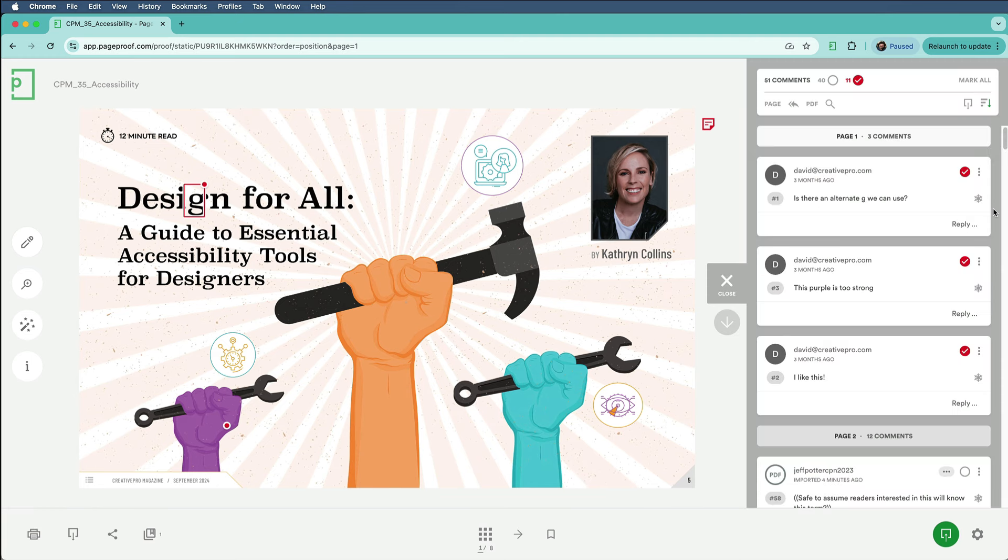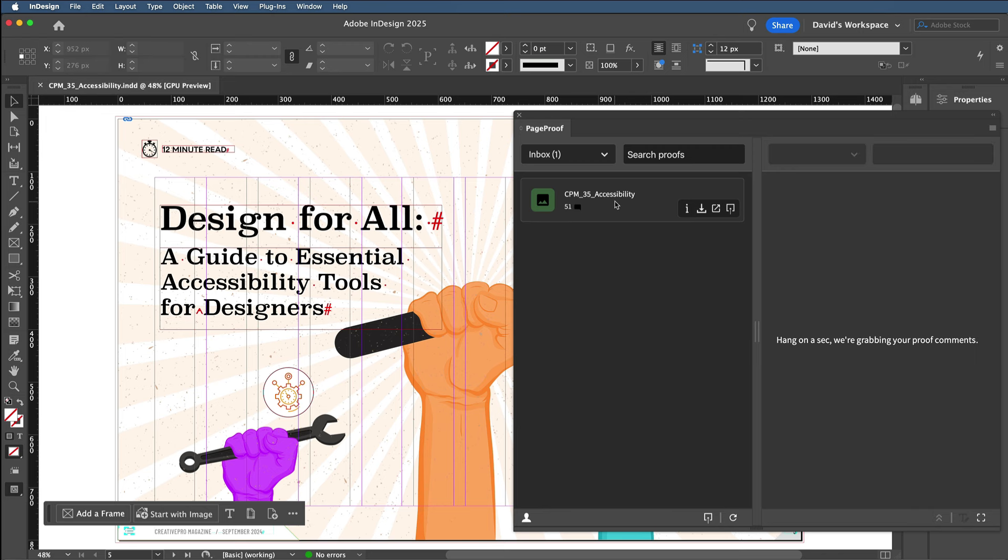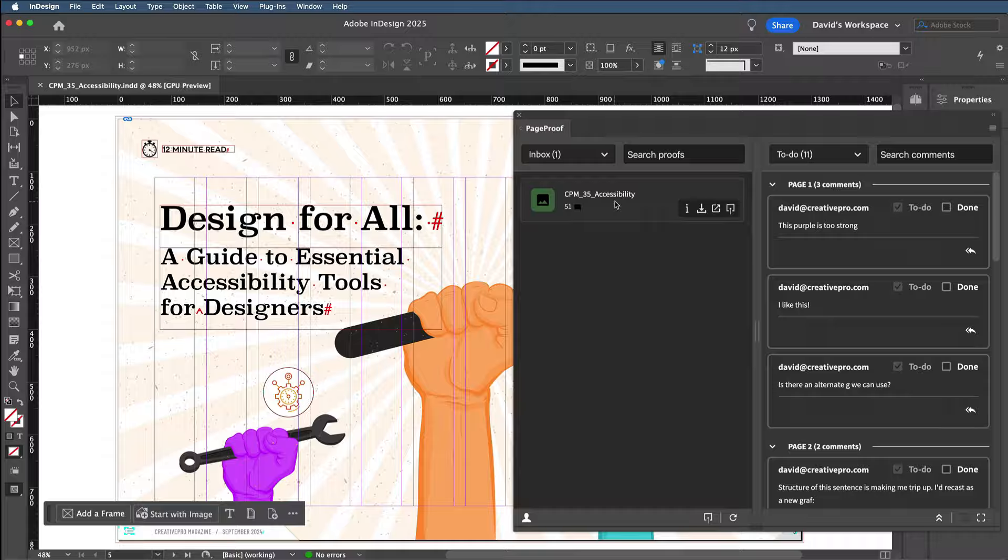Okay, so this is awesome, but to actually make those changes, I'm going to flip back to InDesign, and then I'll select the file in the PageProof panel here. You can see that it goes out and grabs all those comments and lists them here in this panel, so that I can process them much more easily, rather than having to flip back and forth between InDesign and the web browser window.